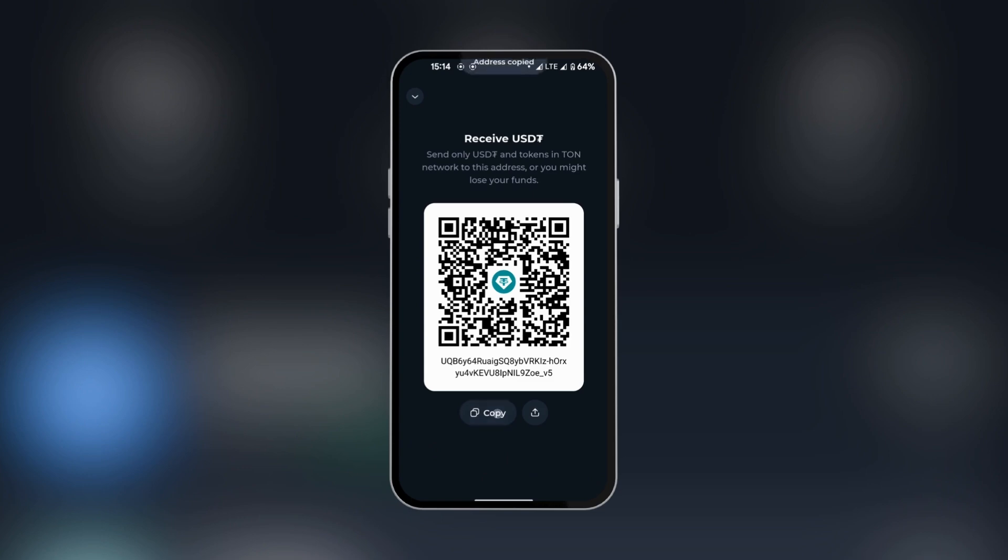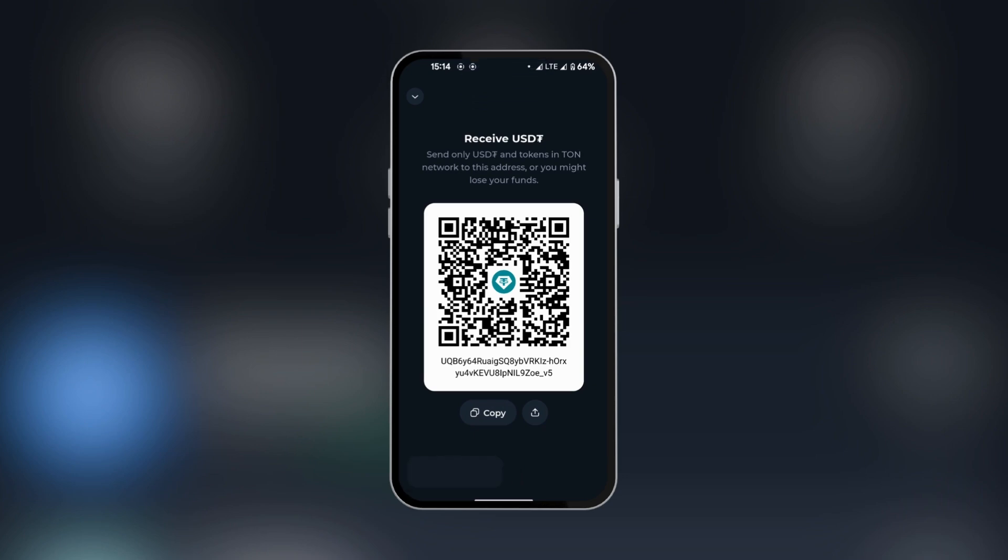Clicking on copy, this is going to copy to our clipboard. It's important to notice that you can only send USDT and tokens in ToneNetwork to this address. You need to make sure that you're using the ToneNetwork to send it.